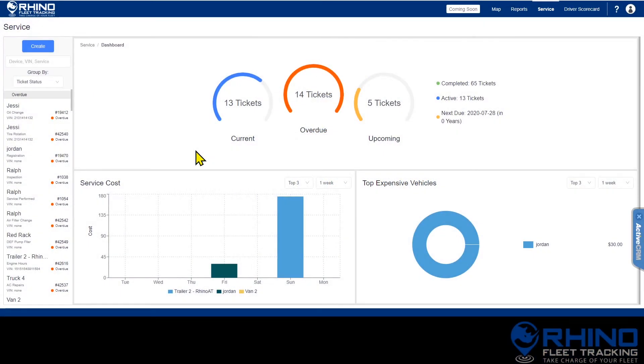The service ticketing system can help you keep track of the various maintenance requirements of your fleet as well as the associated costs.